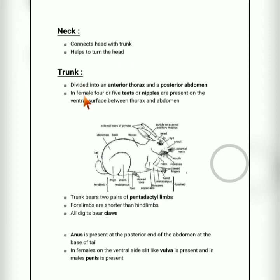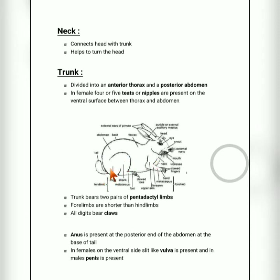The neck is a short part which connects the head with the trunk. It also helps to turn the head. The trunk is the part from the neck down to the tail. It is divided into two parts: anterior thorax and posterior abdomen.